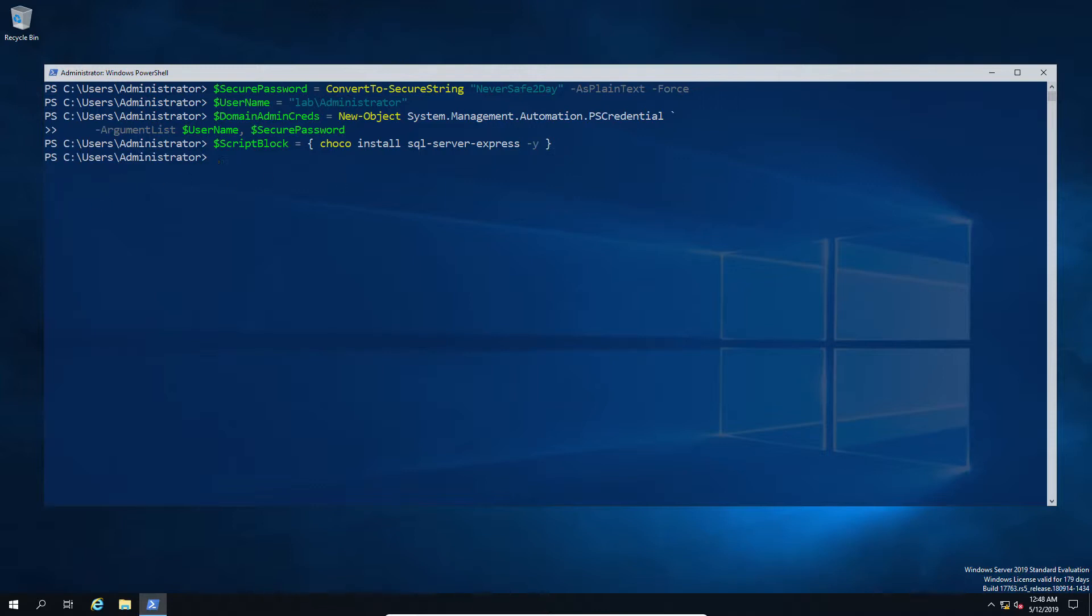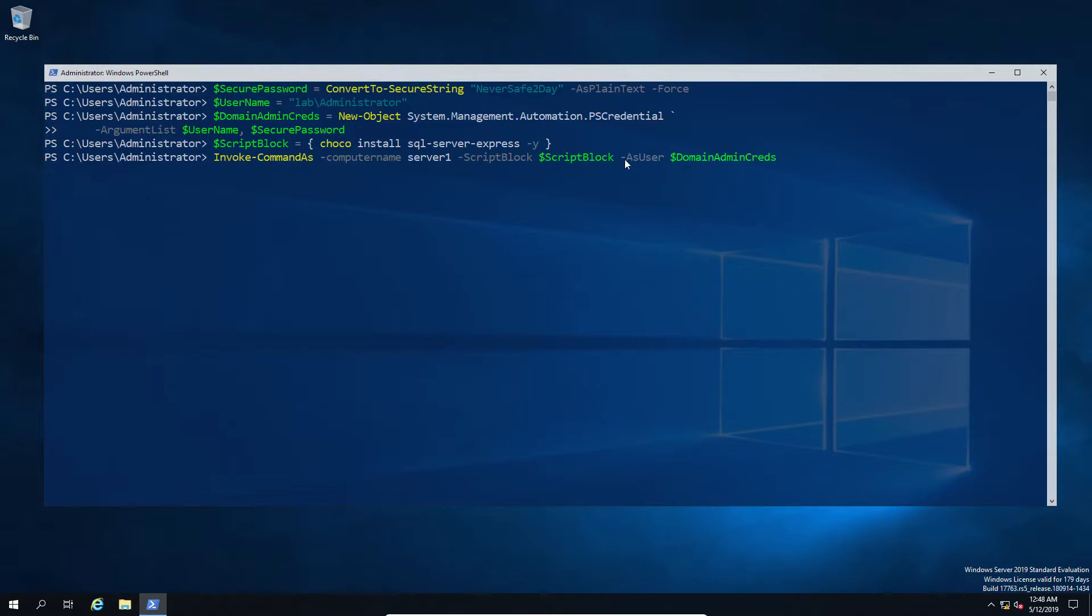And instead of doing an invoke-command or an enter-session, in this case we do the invoke-command-as. We're going to specify the server, the script block in this case is going to represent again the install Chocolatey command, and we're going to use those captured domain credentials from the lines above and that's going to go ahead and run against the remote machine.